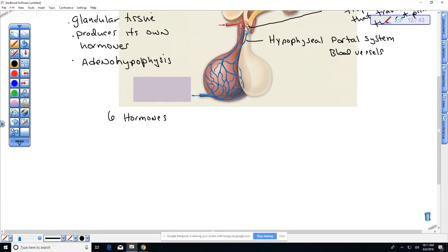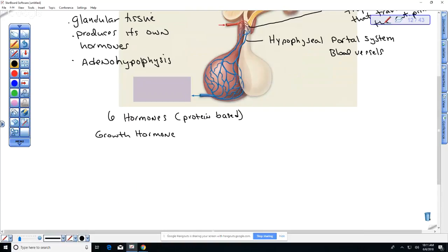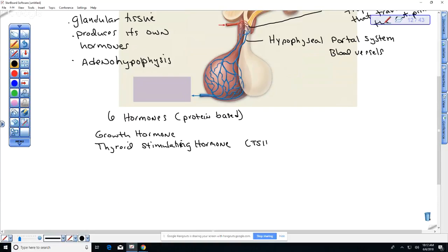The first hormone is growth hormone, and all of these are protein-based. Growth hormone is not a steroid. The anterior pituitary also produces thyroid stimulating hormone, abbreviated TSH, which we're going to talk about in relation to the thyroid's regulation of metabolism in all body cells. Then we have prolactin, which as the name suggests causes lactation — it causes breast glandular tissue to develop and the glands to secrete milk.